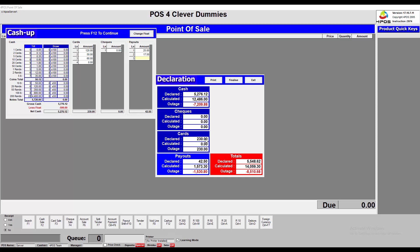I'm still short on the cards — I declared 230 but no sales were finalized as credit card, so there's also an outage. Whether it's a positive outage or a negative outage, it's the same problem: if it's not correct it tells us there's an issue. Going back: I've only declared 42 in payouts but in fact there was one thousand five hundred Rand worth of payouts done — a big problem. The totals are also a major issue, but in your case you'll go back and balance it.